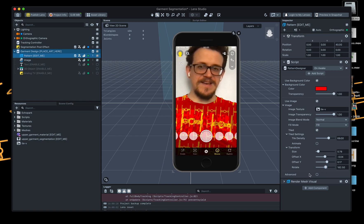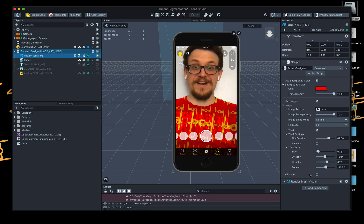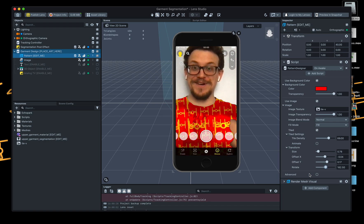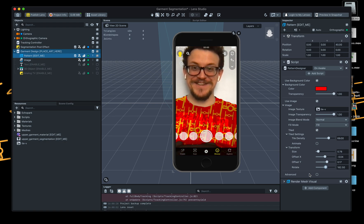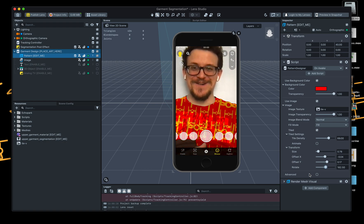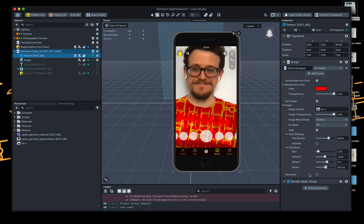Anyway, there you go — a very quick upper garment test. What a bit of fun it is. All right guys, catch you later, bye.